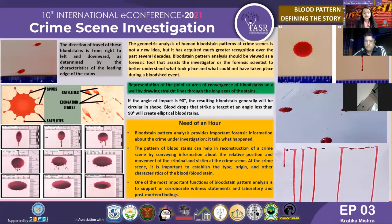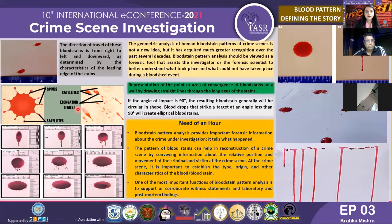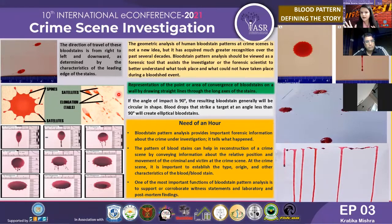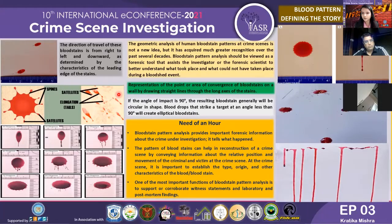Coming to an important aspect of blood stain pattern analysis — the angle of impact. When we go to a crime scene we see different stains. Blood stain patterns appear in spatter and non-spatter forms. Spatter forms include cast-off patterns and drip trails, among other classifications. Non-spatter forms include swipe patterns, wipe patterns, and pools of blood, which do not give satellite information but still provide immense knowledge about the blood stain.